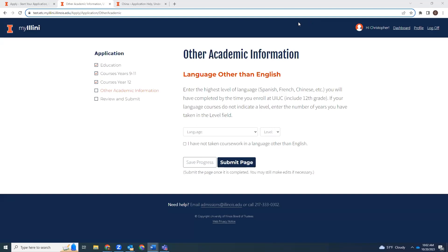The fourth section of the SRAR is titled Other Academic Information. Here you need to report your highest level of language other than English that will be completed prior to enrolling at UIUC. If you haven't taken any foreign language coursework, then you'll want to check the box next to 'I have not taken coursework in a language other than English.'